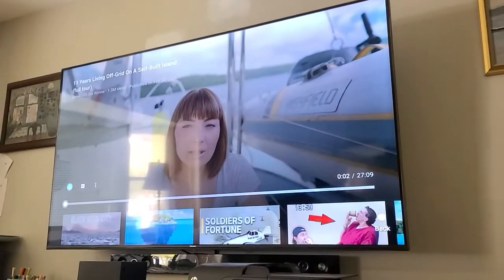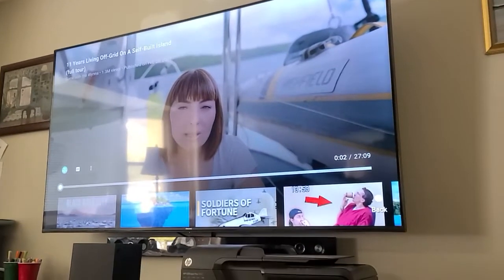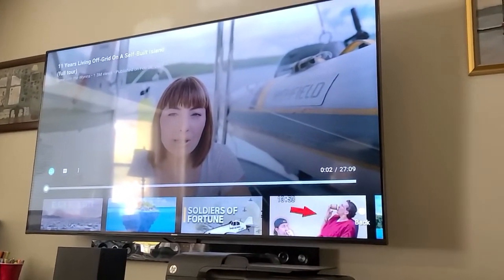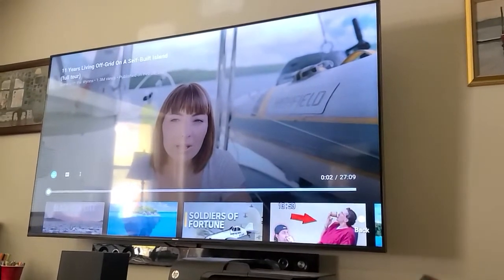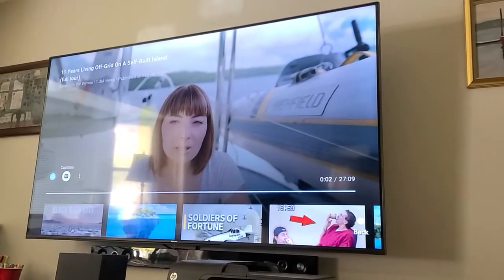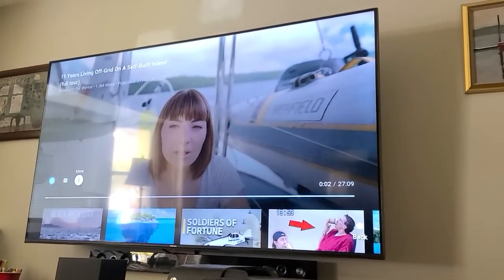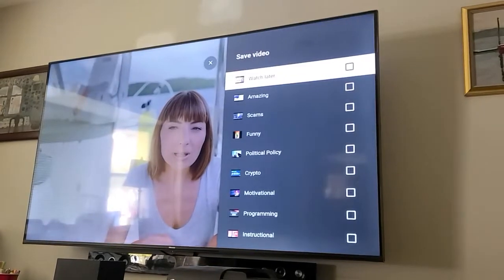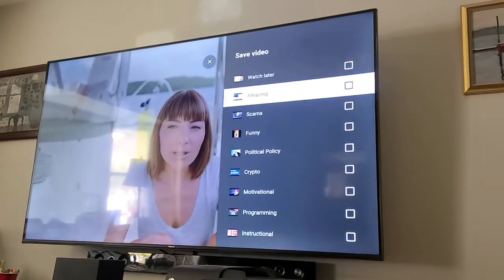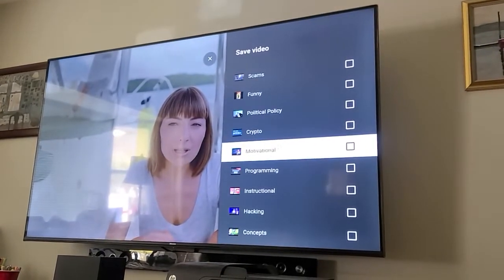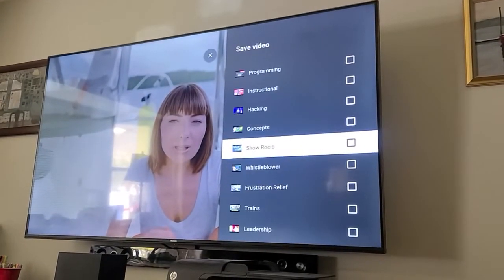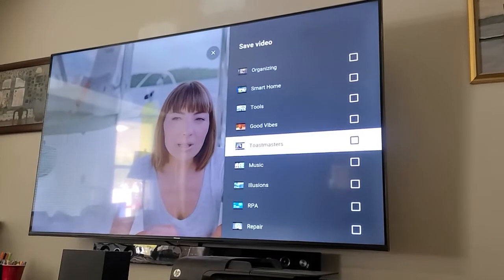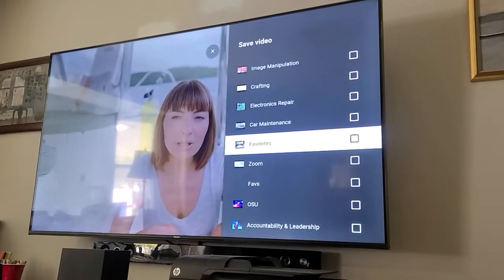Okay YouTube, here's the problem with the app on an Android TV. So this is a brand new video I'm watching for the first time, or let's say I want to save it to a playlist. I've got nothing selected — plenty of playlists, nothing selected.